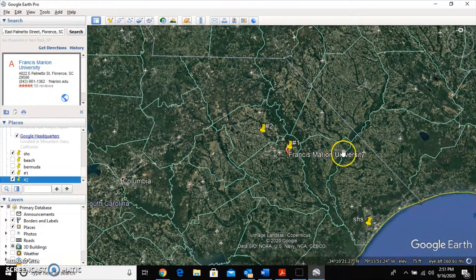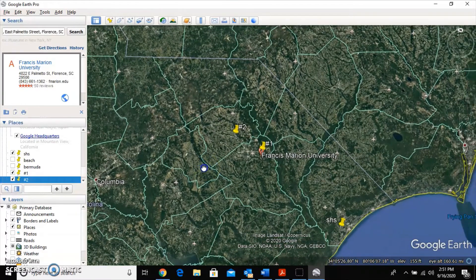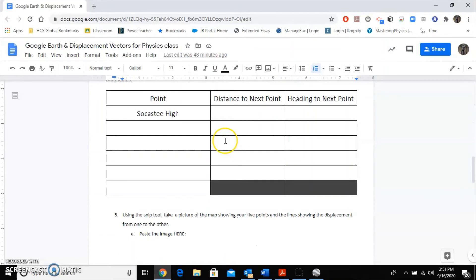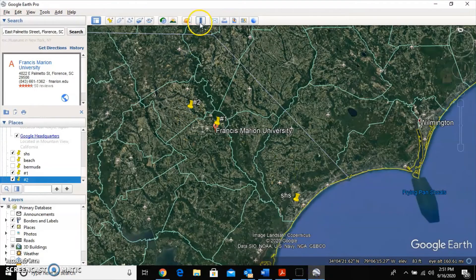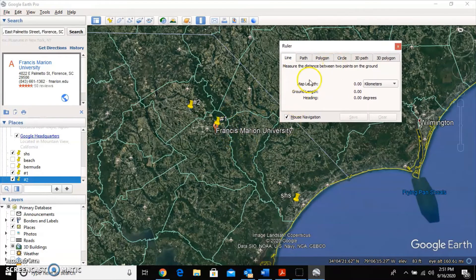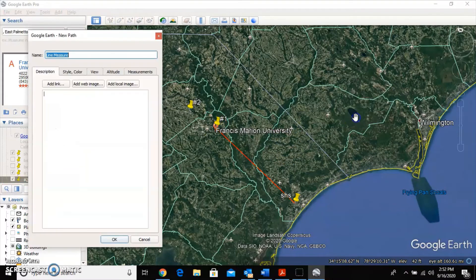To find the distances, remember you can hold down the flat hand cursor and drag to move the map. Click the ruler icon and move the ruler box out of the way of your thumbtacks. Click the Line tab, then click one thumbtack and click the other. This time we want the line to stay on the map, so click Save — you can label it '1' for path number one. The line will turn red.